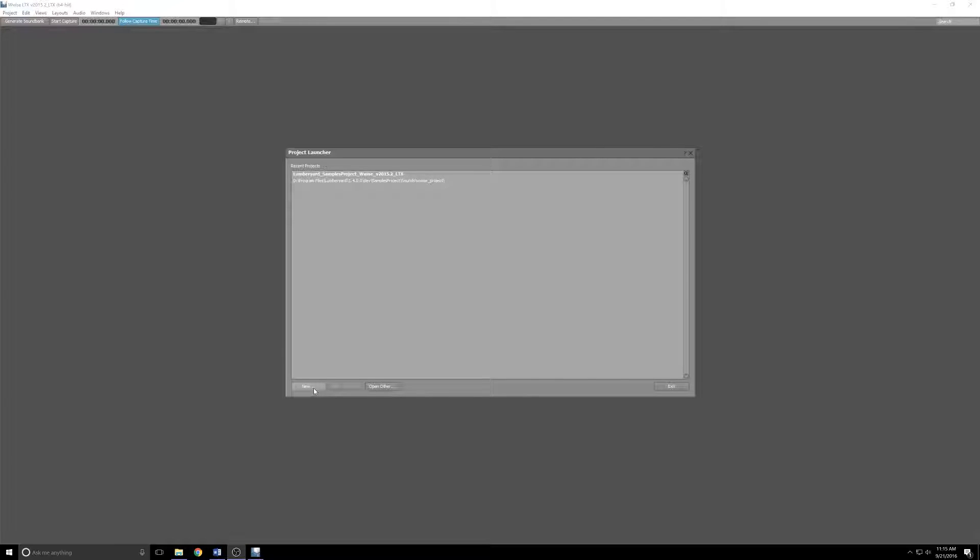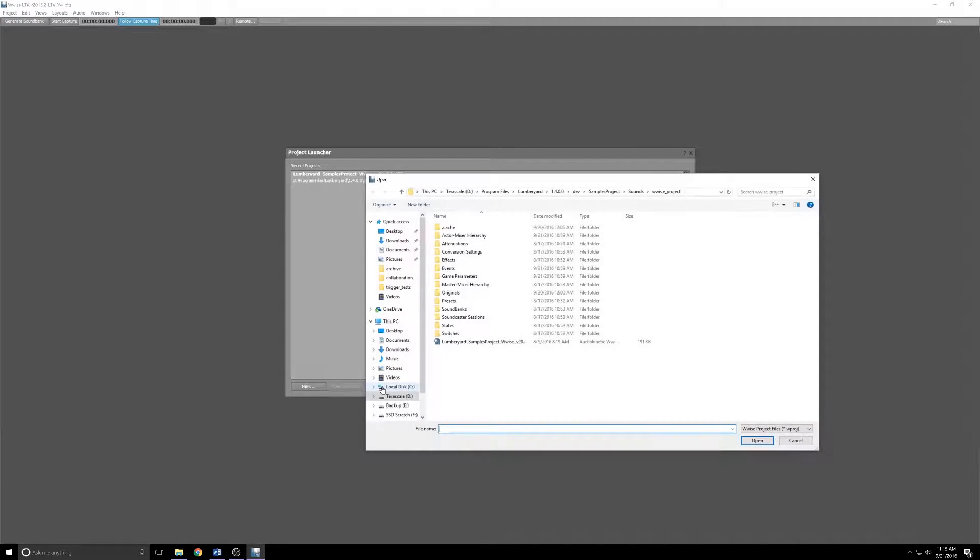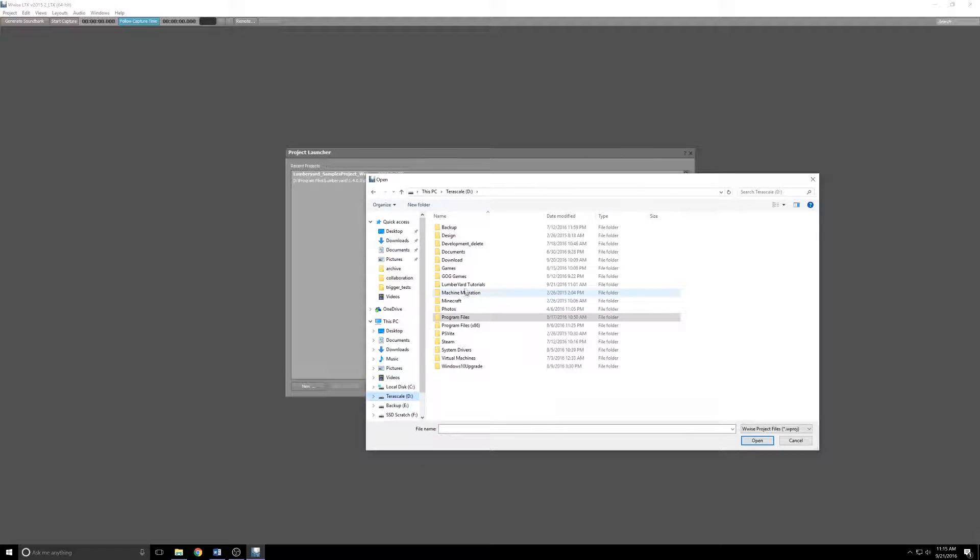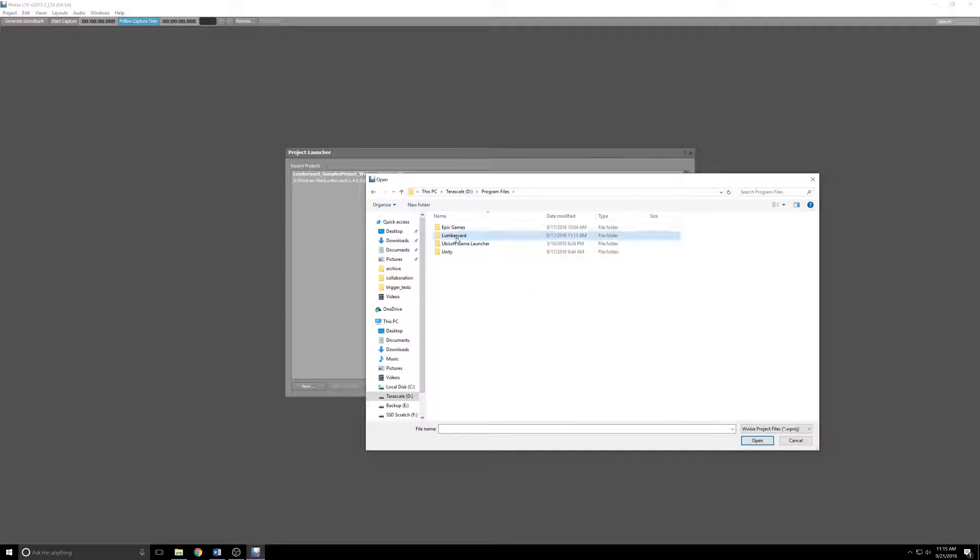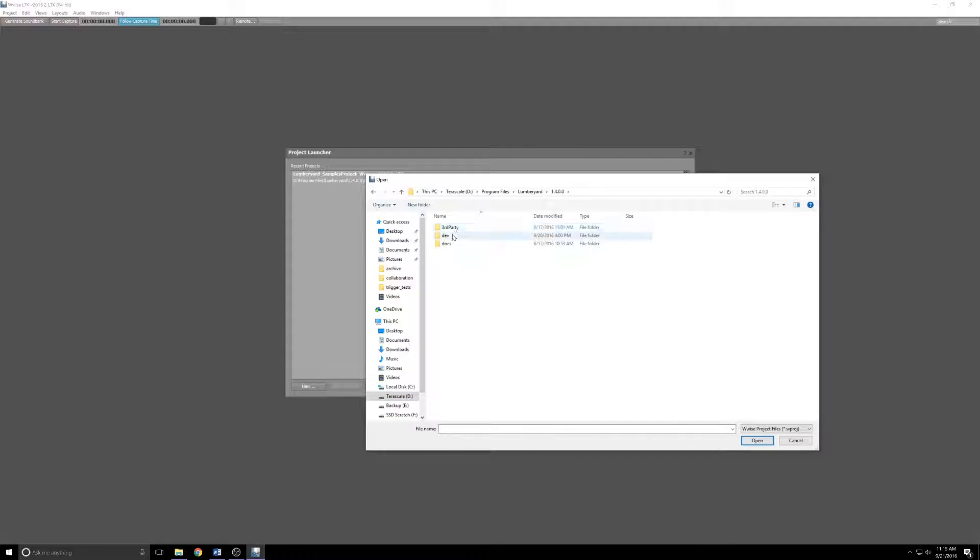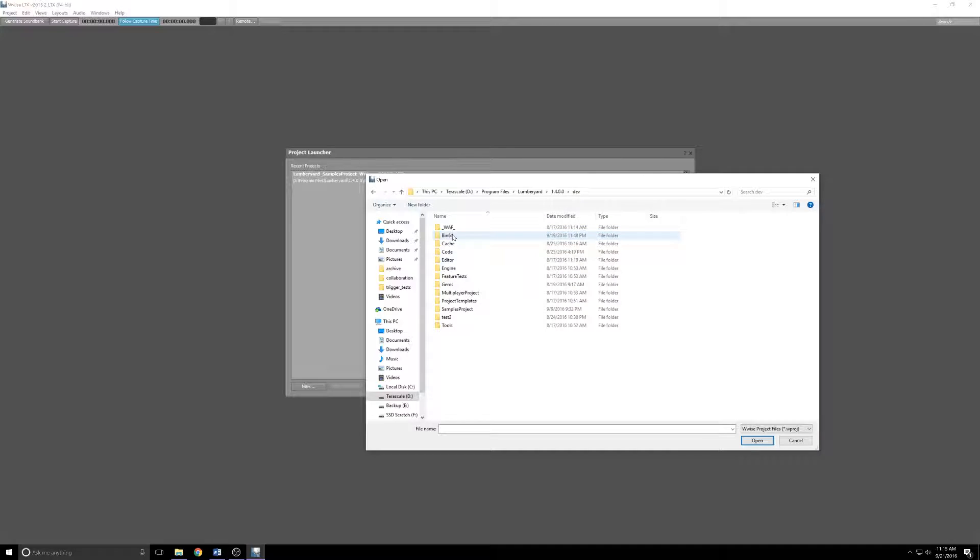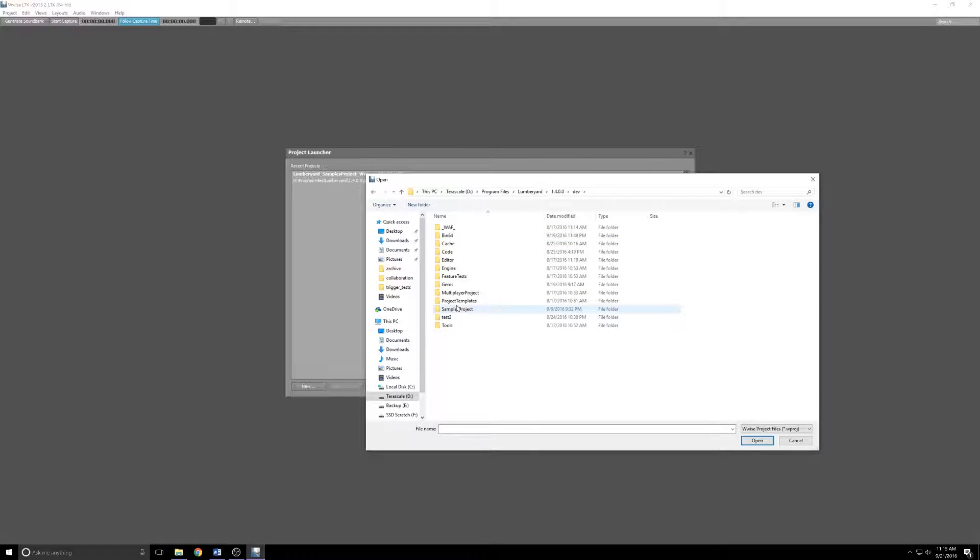The documentation is then going to tell you to click New in the project launcher to create a new project. I don't think that's the right thing to do. What I suggest instead is click Open Other and then go ahead and browse to your Lumberyard installation.